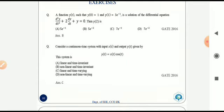Consider a continuous-time system with input x(t) and output y(t) where y(t) = x(t)·cos(t). This is an example of a linear time-varying system.